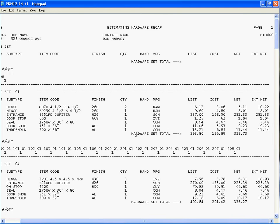So also at the bottom here, it shows me the hardware set totals based on list price, cost, and the extension.